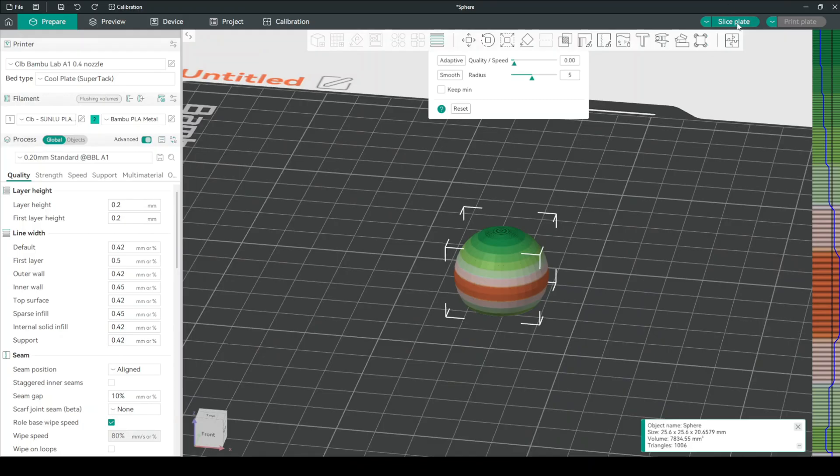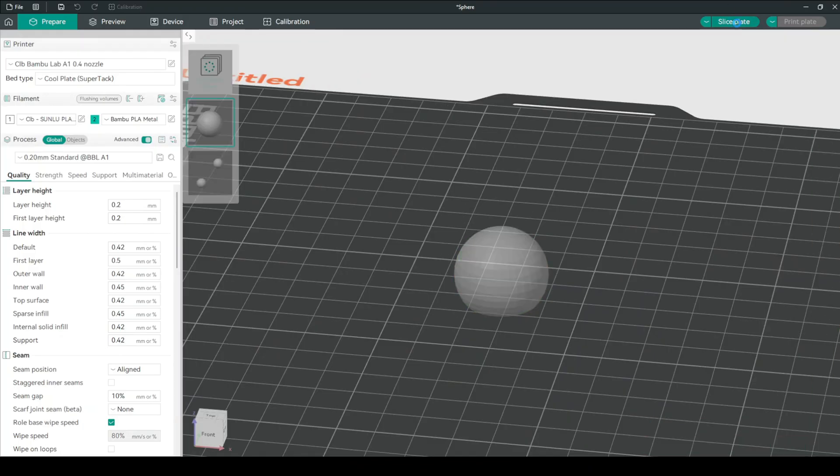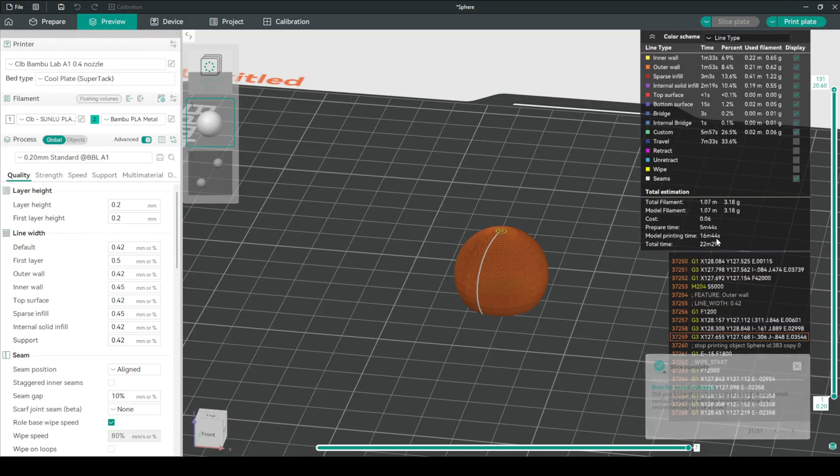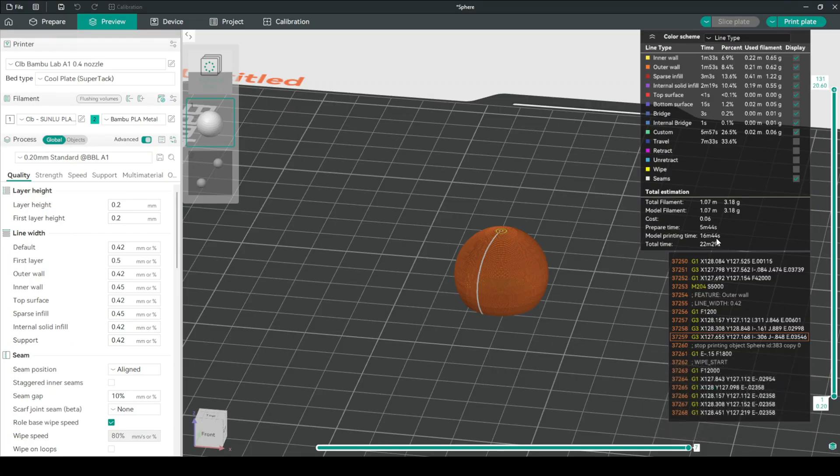Let's slice this plate. This will take three more minutes than the original print, at a total of 16 minutes 44 seconds. And now let's look at the results.